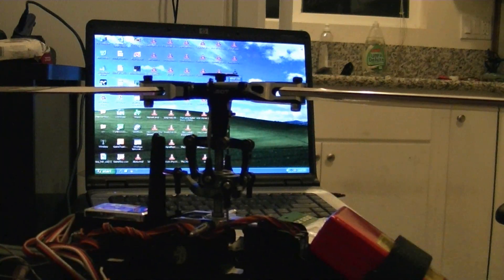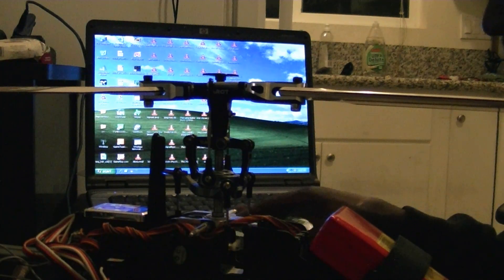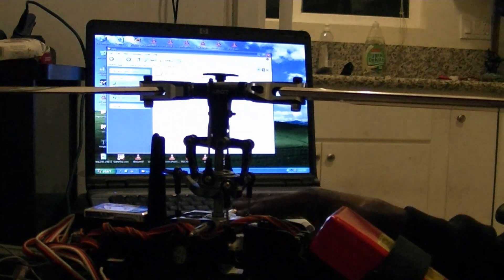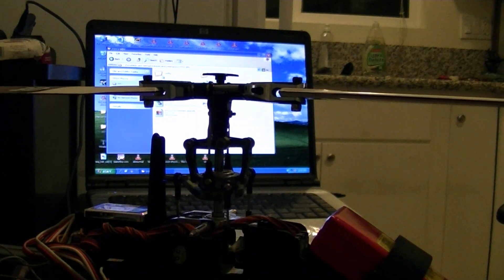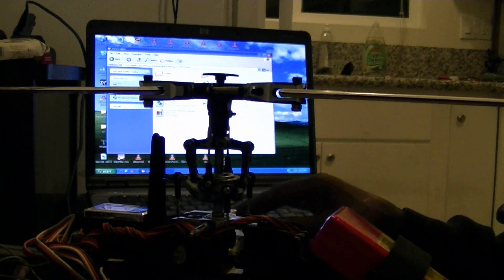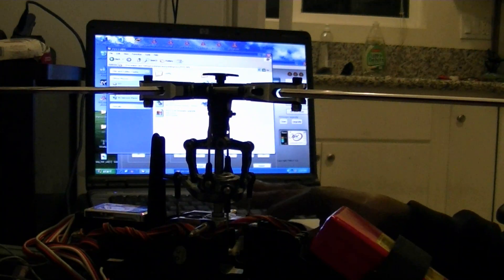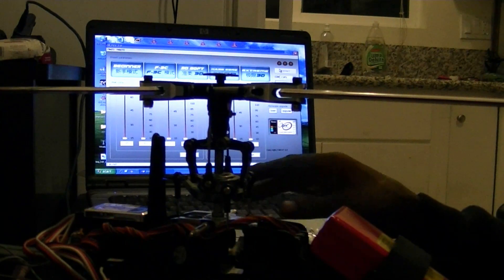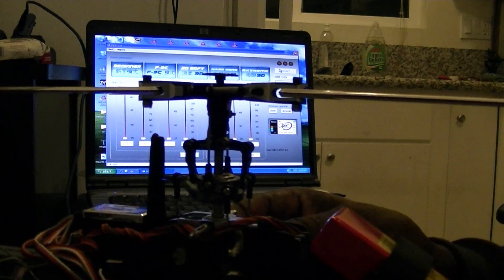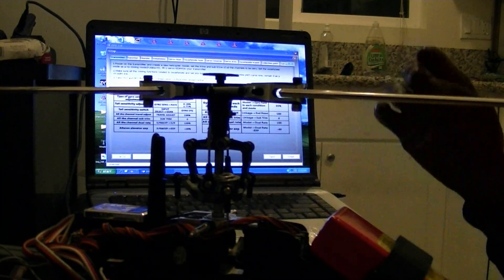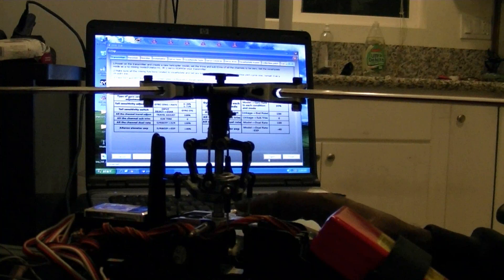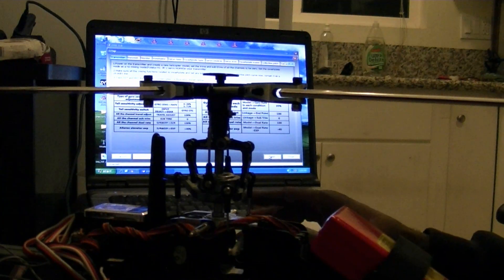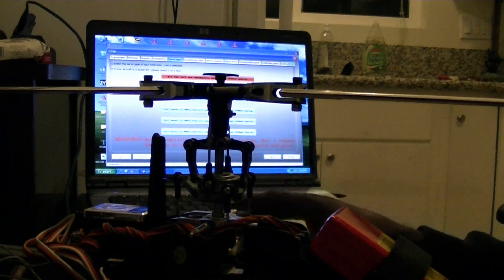So, plug in some power there. Open up our ZYX software, if I can find it here. Okay, here we go. Now we're going to go connect. Now connected, set up, and we go next, next, next, next.